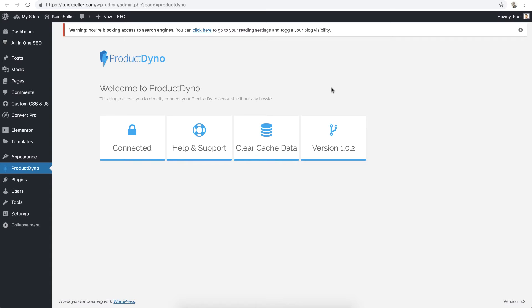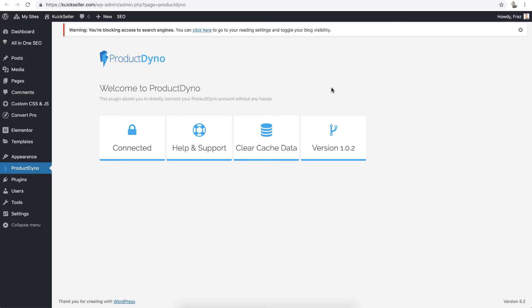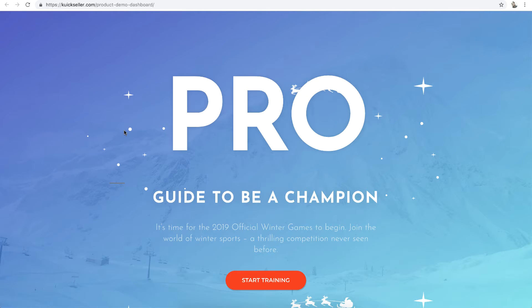Hi, welcome to the ProductDyno video series. I am Faraz and today we will learn how to customize the welcome email and login page when you are securing your product or collection using ProductDyno's WordPress plugin. For example, this